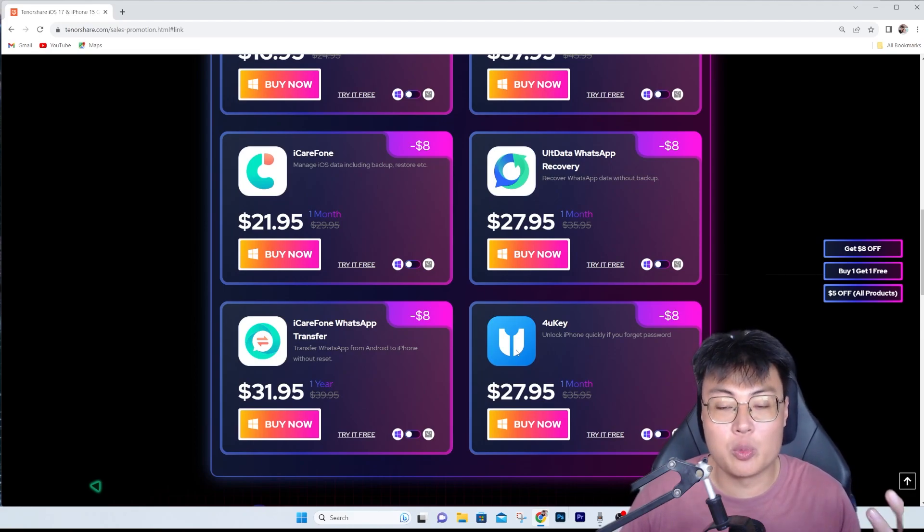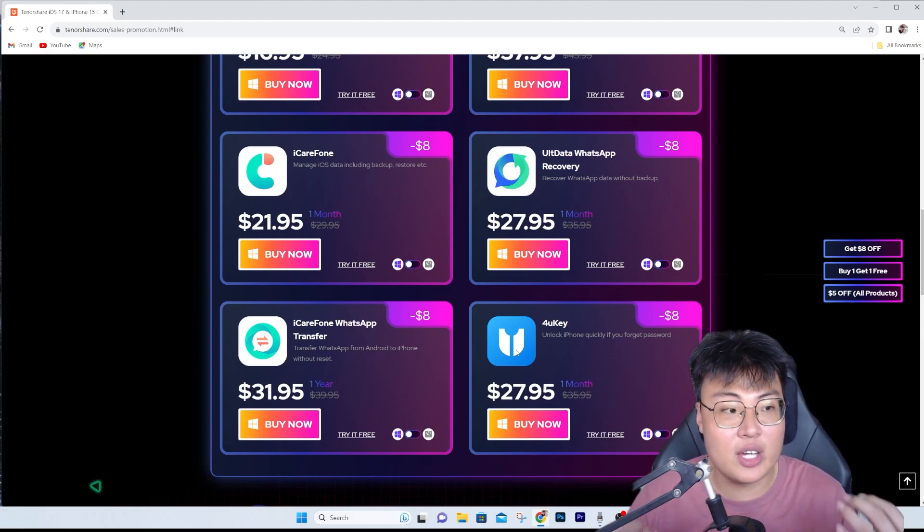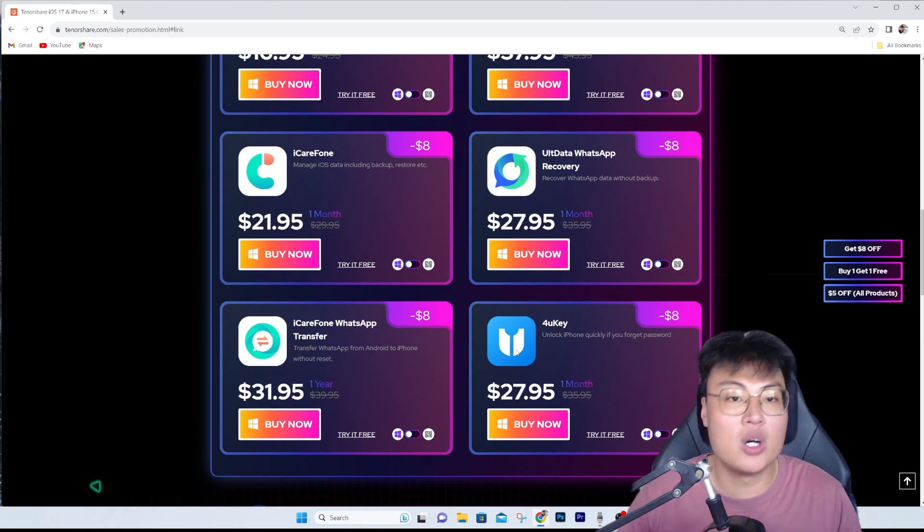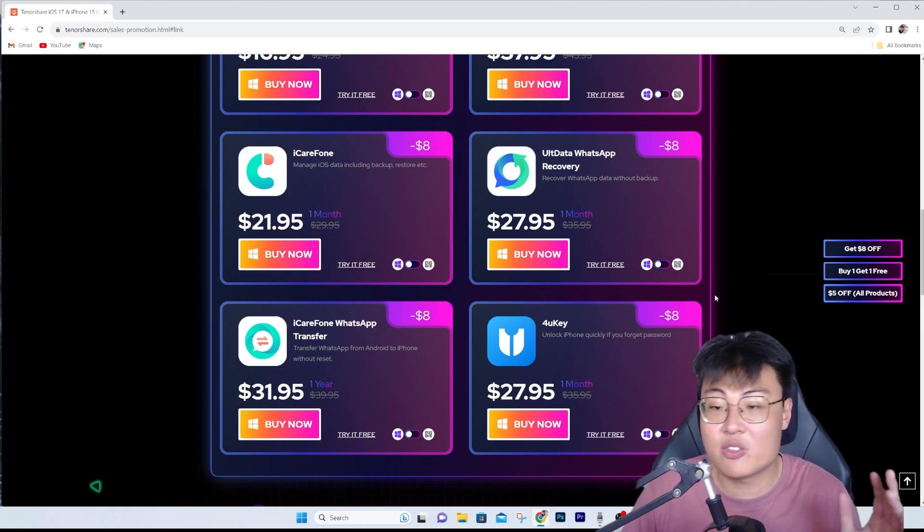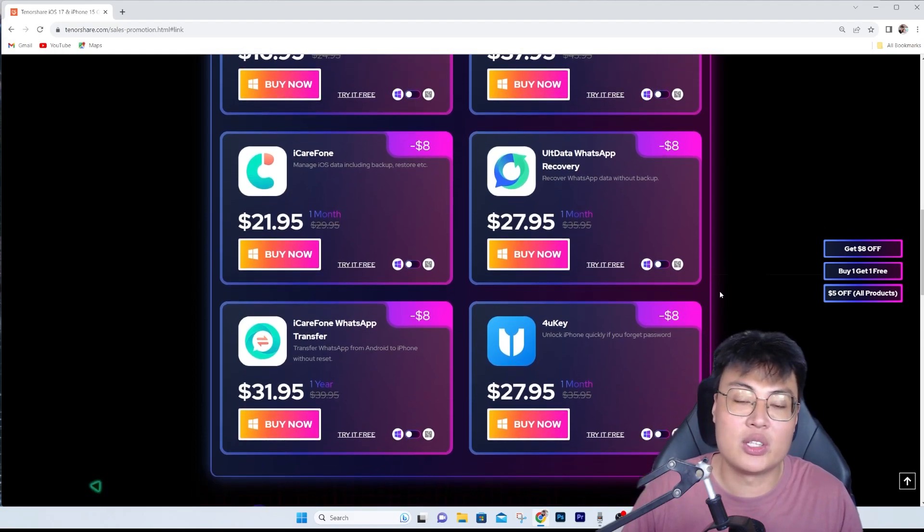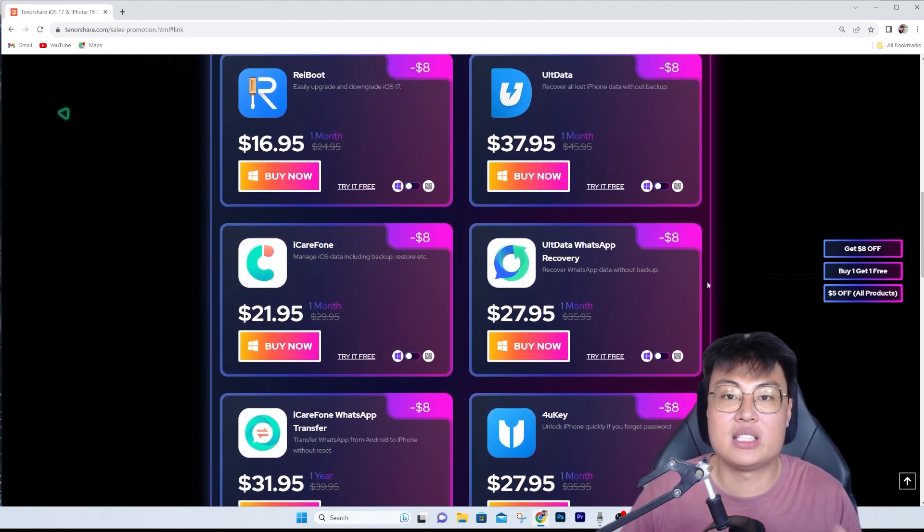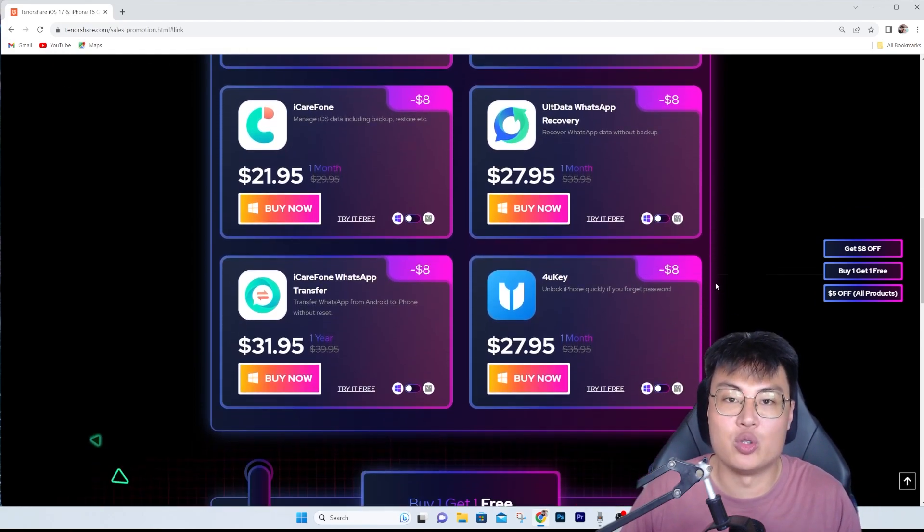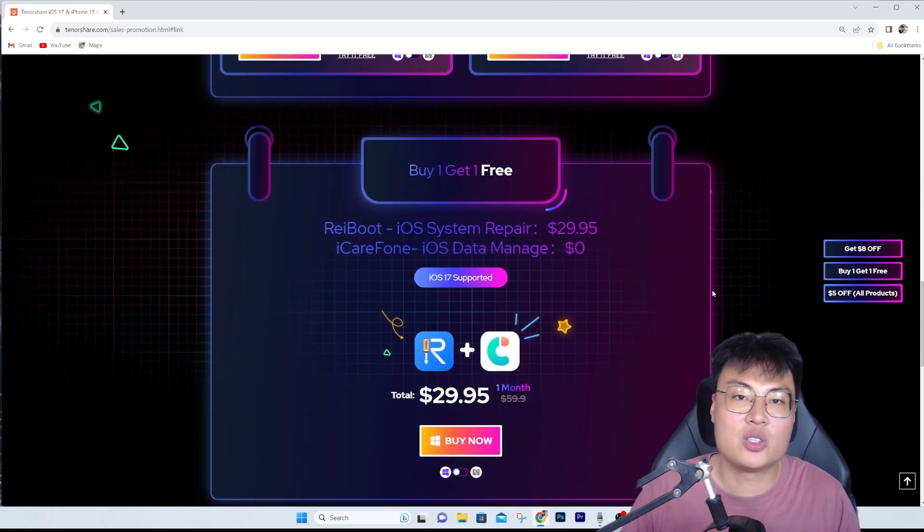You don't require to pay extra for additional functionalities. Their software is safe, works, and is reliable. That's why I'm recommending their software and this sale right now. If you're thinking of getting some software from TenorShare, this is the best time to do it.